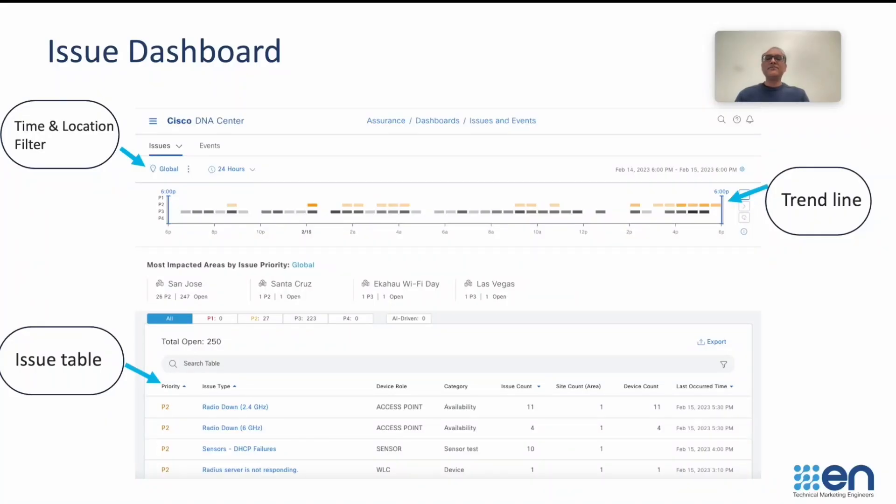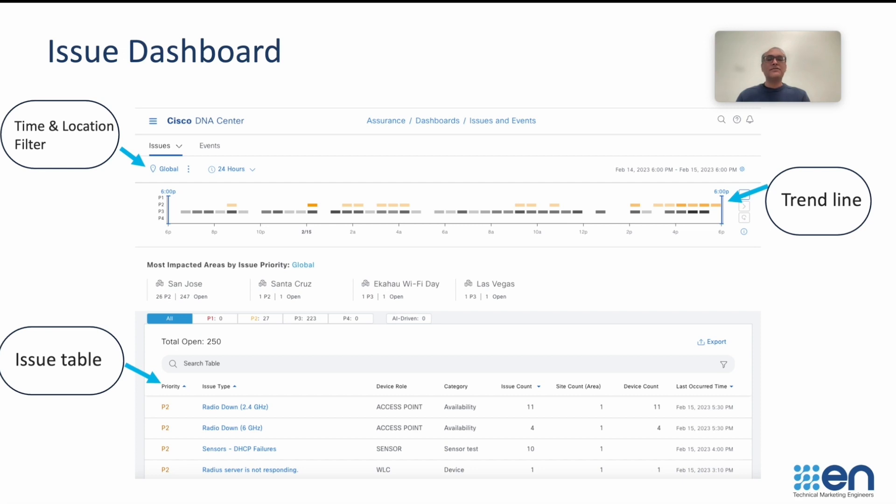In the first video, we will see how you can use the Issue Dashboard in your day-to-day work to quickly identify the problems happening in your network, to prioritize them, and to work on them. We will go through the Time and Location filter, the Trendline information, as well as the Issue Table.